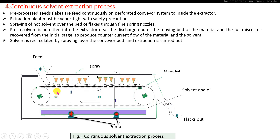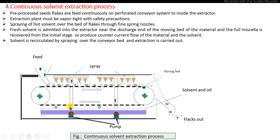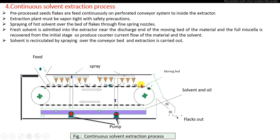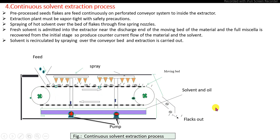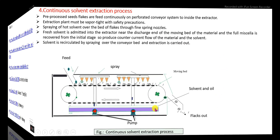The extracted miscella comes out at the bottom, is collected, and recirculated in the system to extract the maximum oil from the cake. Finally, the cake is discharged from the extractor. The miscella collected at the bottom is fed to the distillation system to separate the solvent from the oil, and the recovered solvent is again recirculated in the system for continuous extraction.